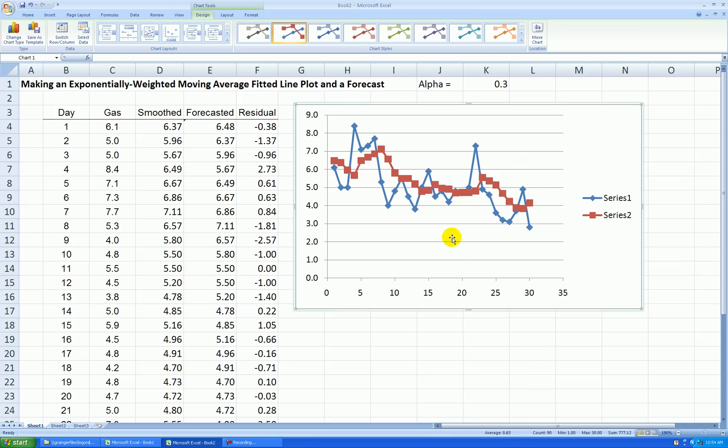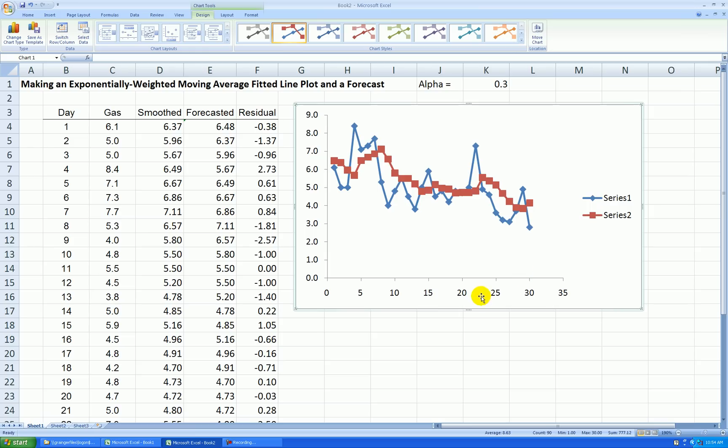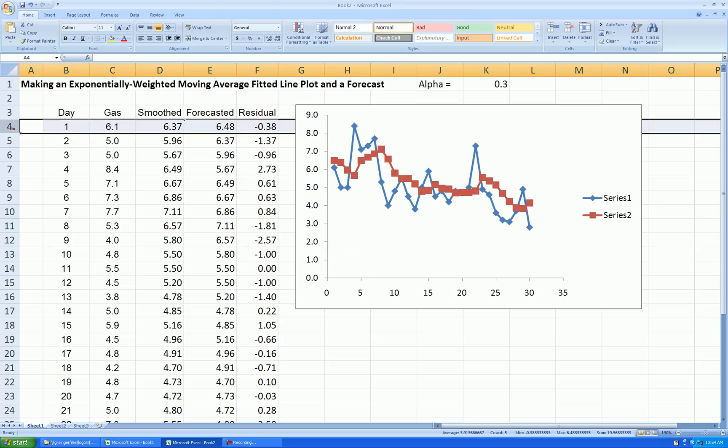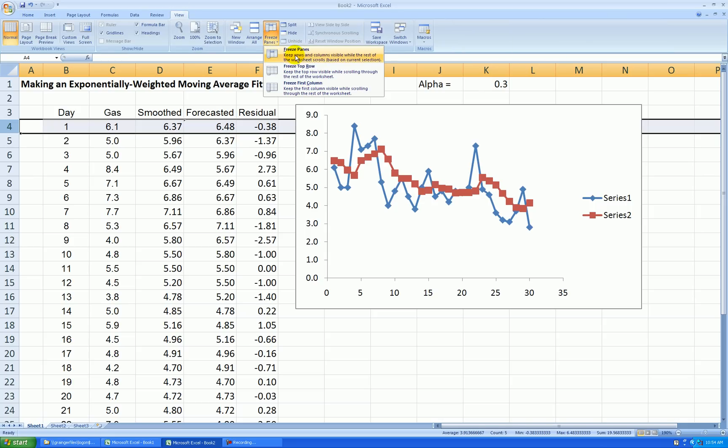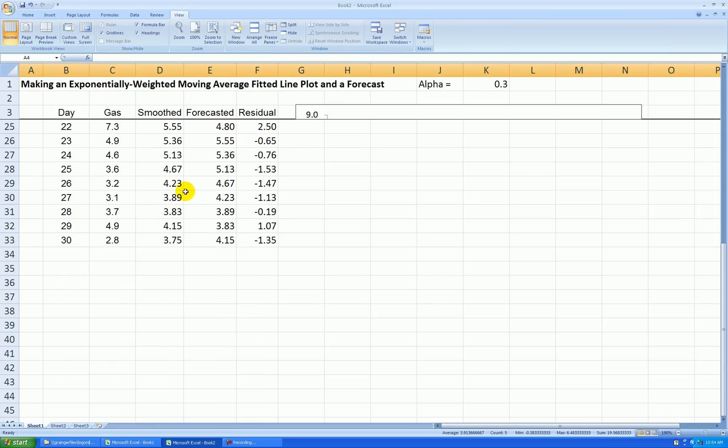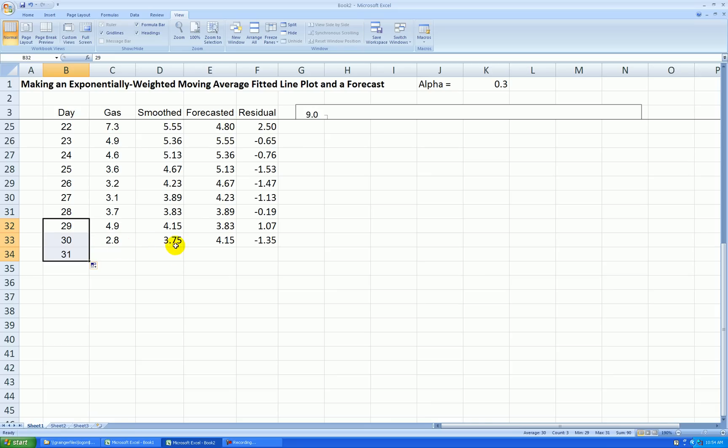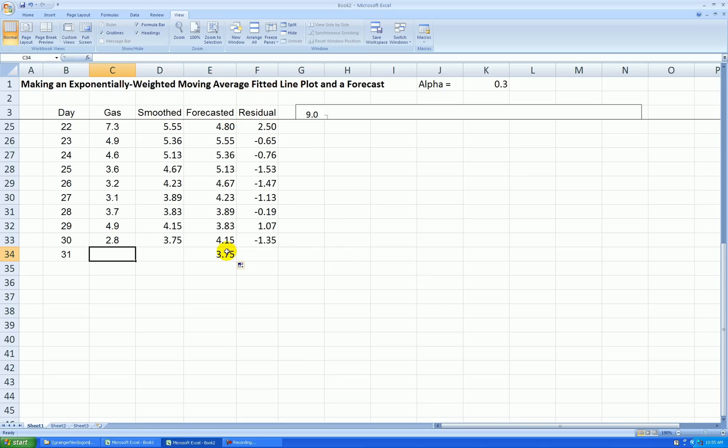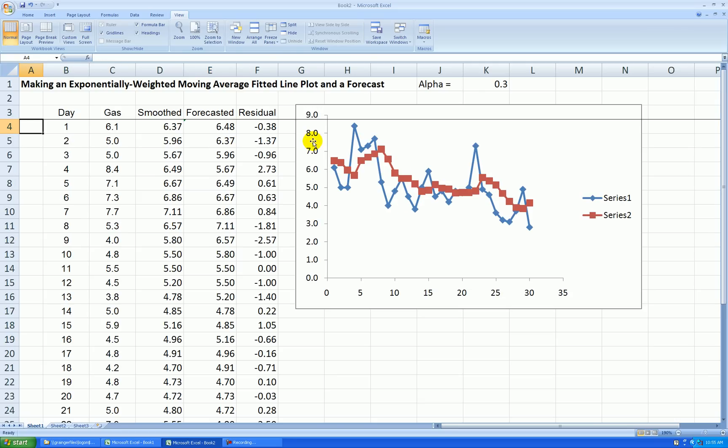And again, let's do some editing. I'll get rid of grid lines. I'll rescale. I forgot one thing. I wanted to make a forecast one time period ahead. Let me first view freeze panes and let's scroll down. And let's make a forecast for time period 31 or day 31. So my forecast will be the last smooth value. So 3.75 or 375 cubic feet would be my point forecast for one day into the future. I haven't collected this data yet. So this is my best guess using this particular model.